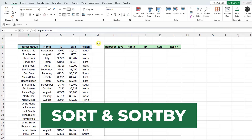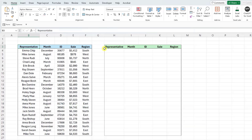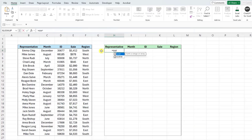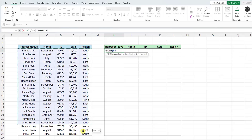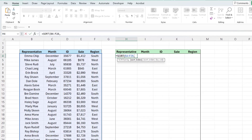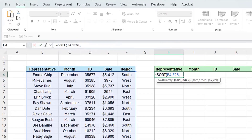First, let's take a look at how the SORT function works. To sort this data set using the SORT function, select the cell where you want the sorted data to appear, enter the SORT function, and now we need to select the data we want to sort as the array argument. Next, we need to enter the sort index, which is the column within the data that we want to sort by. We want to sort the data by the sale amount, so we need to enter a four as the sort index.